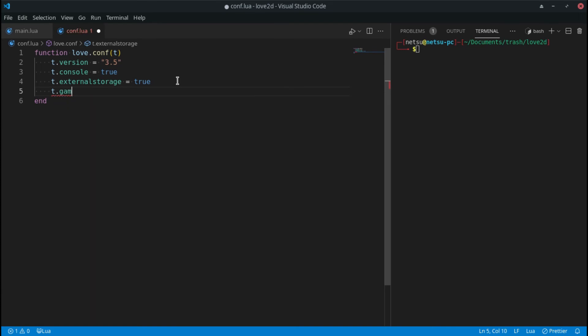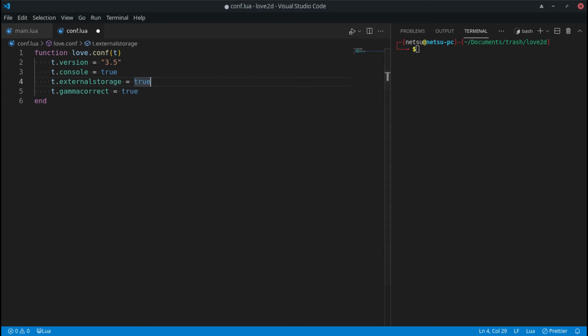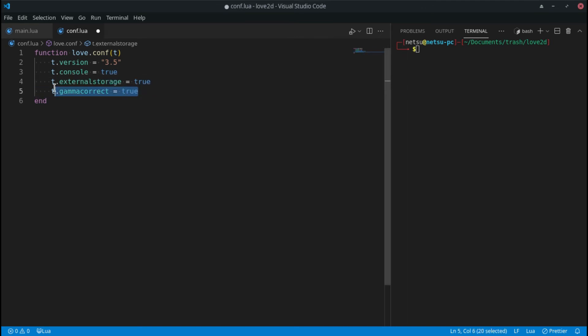You also have t.gammacorrect set to true, which enables gamma-correct rendering if the system supports it. Gamma relates to the overall brightness of the display. I don't usually work with this much — I'd only add it if someone specifically reports an issue with gamma. Usually I just do the basics in the configuration file.